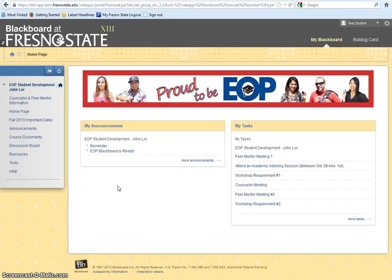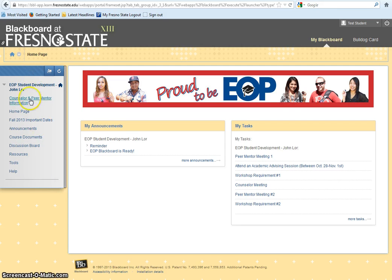EOP Blackboard was developed to provide you information about your EOP requirements. It also provides you an array of resources and much more. On the left-hand side of the page, you will find the main menu.